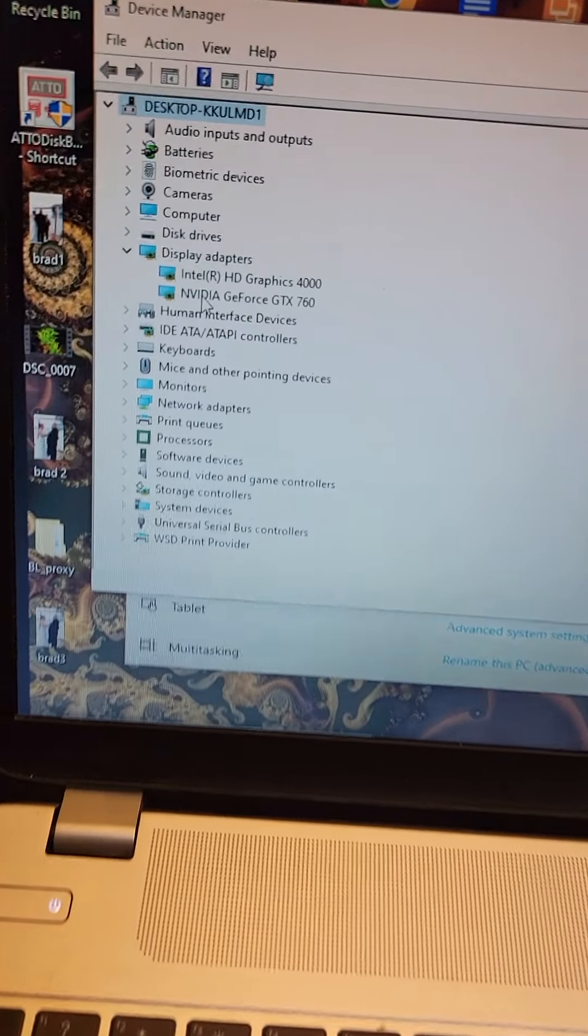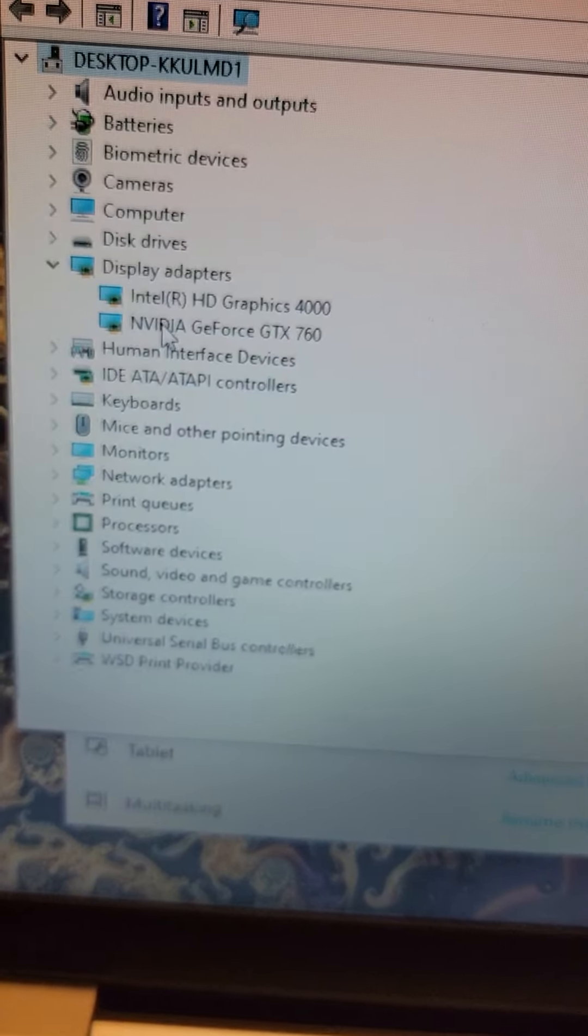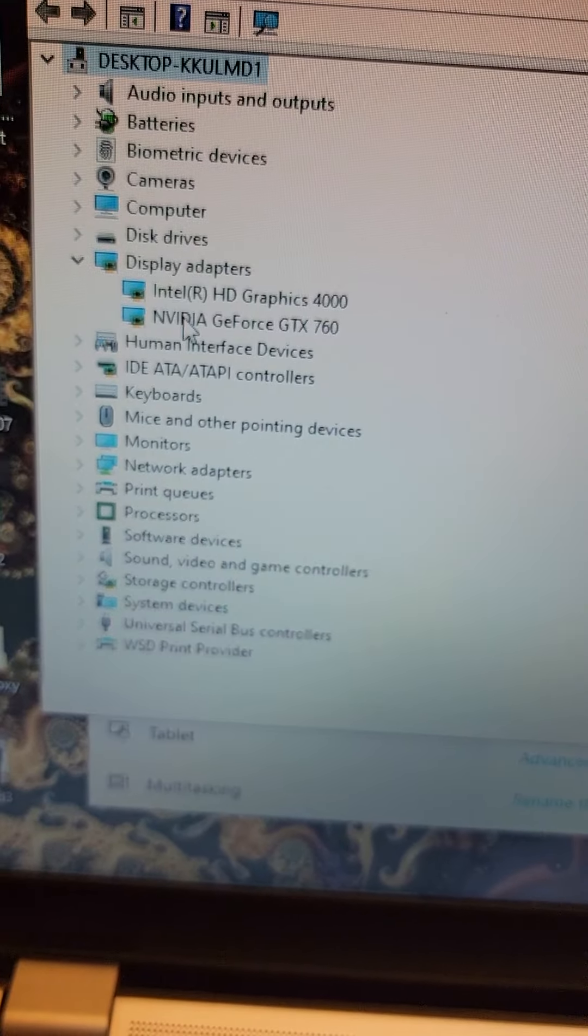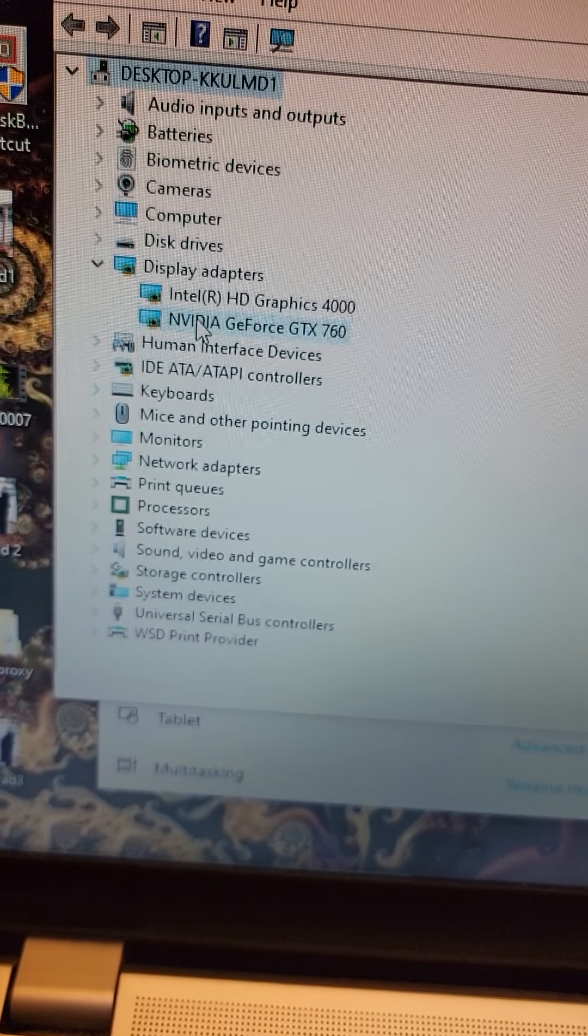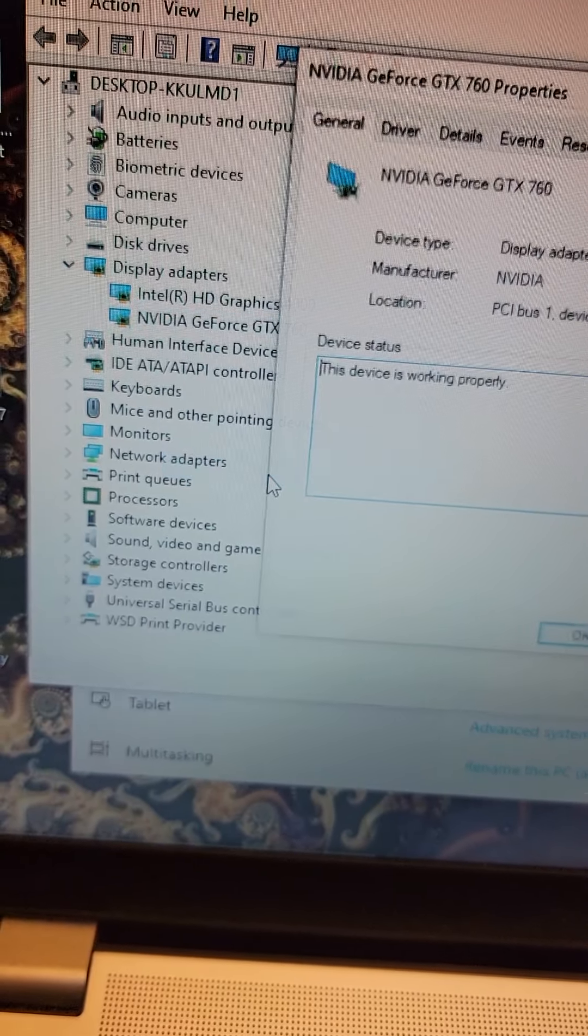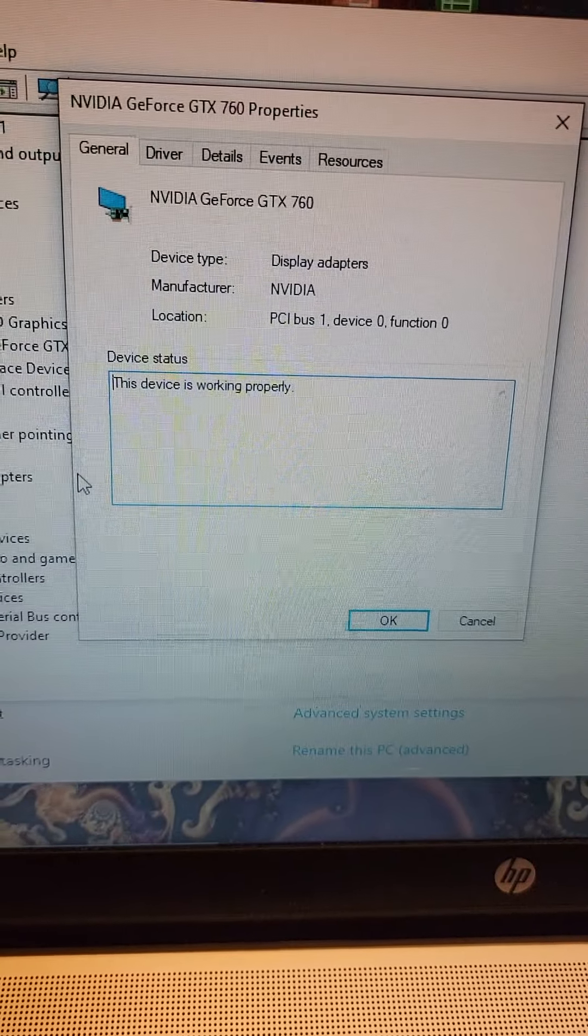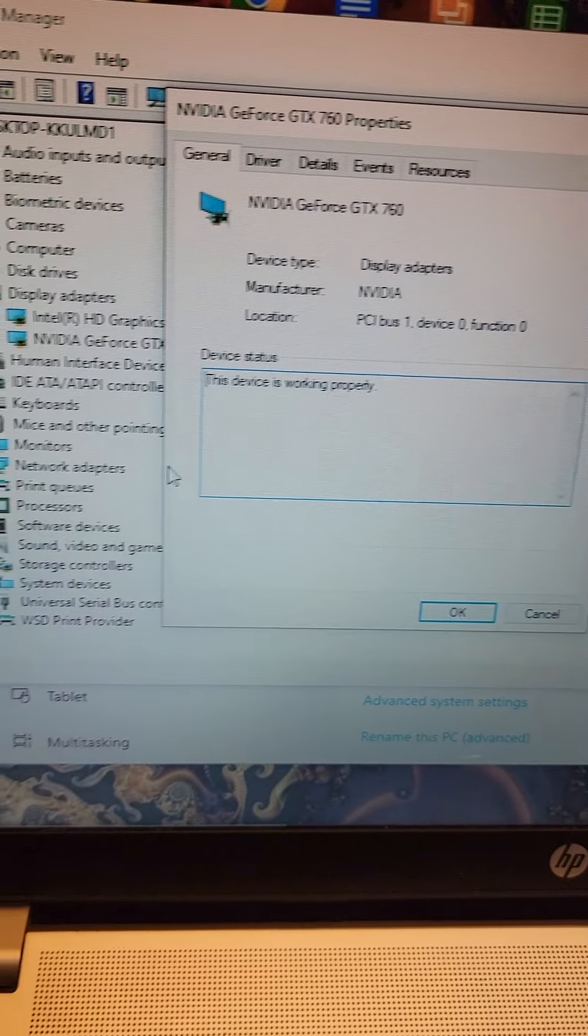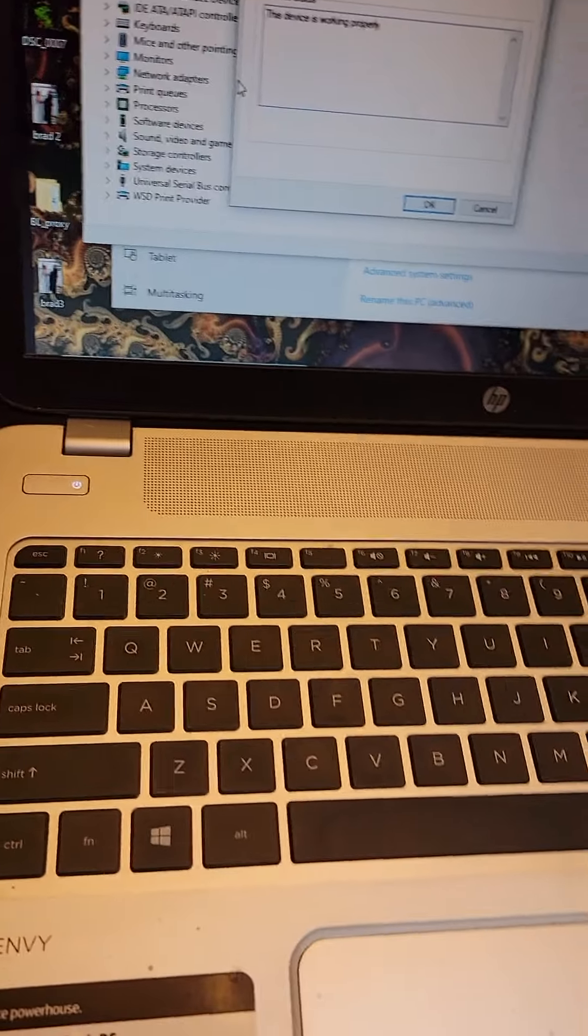Boom! There it is. NVIDIA GeForce GTX 760. If I right click on that, Properties. This device is working properly. So, everything is working. Old beat up laptop running the GTX 760.